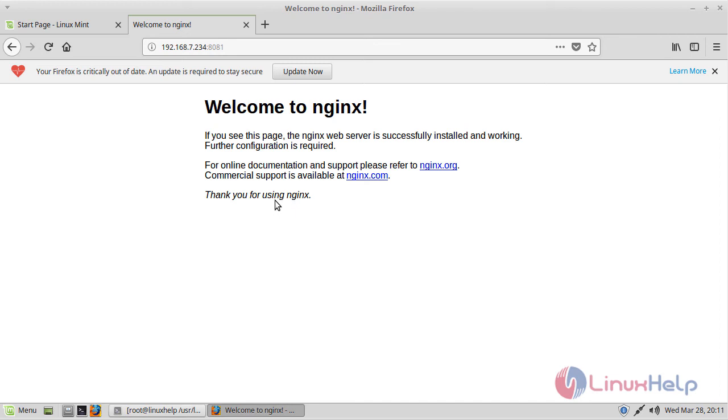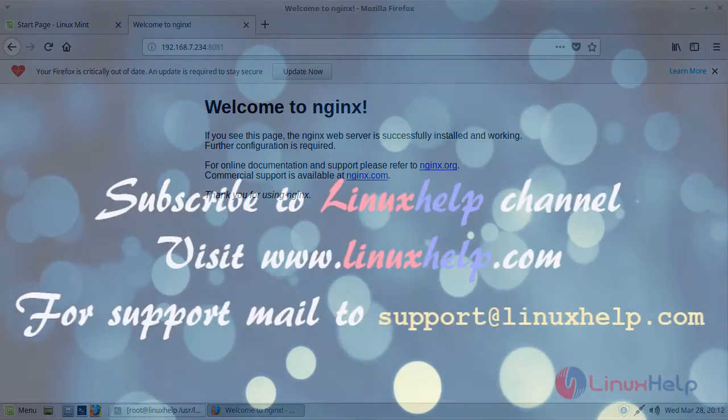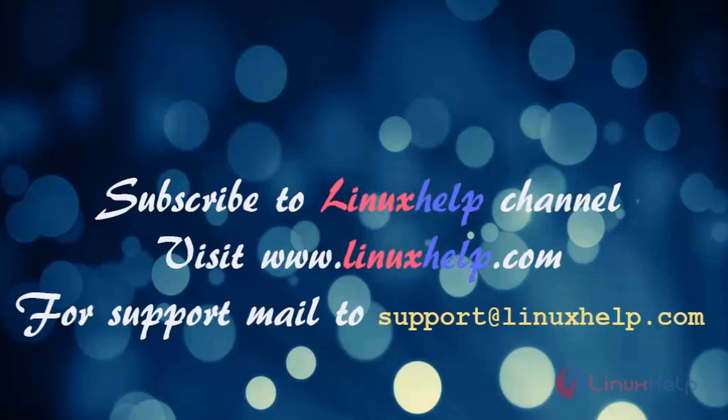So this is how you install and configure nginx. I hope this tutorial helps you, thank you for watching. If you like it please subscribe to our channel. To watch more tutorials visit linuxhelp.com. Mail us to support@linuxhelp.com for any queries.